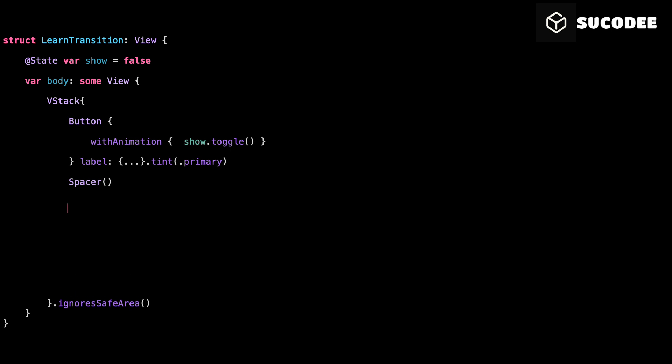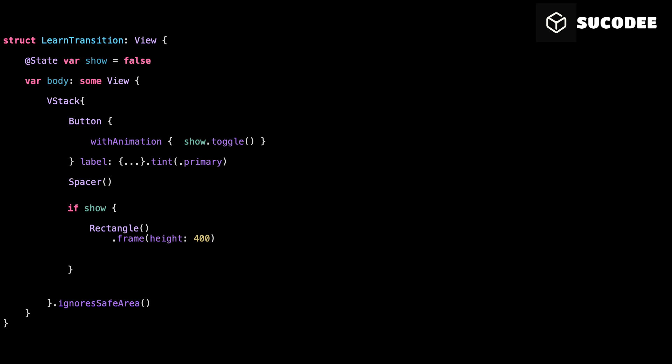Now we write if show. This is a condition. It means if show is true, then the code inside the curly braces will run. And inside those braces, we create a rectangle view. So if show is true, SwiftUI will add the rectangle to the screen. If show is false, the rectangle will not be shown at all.